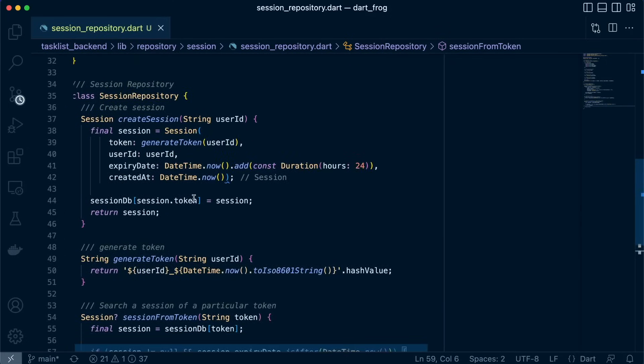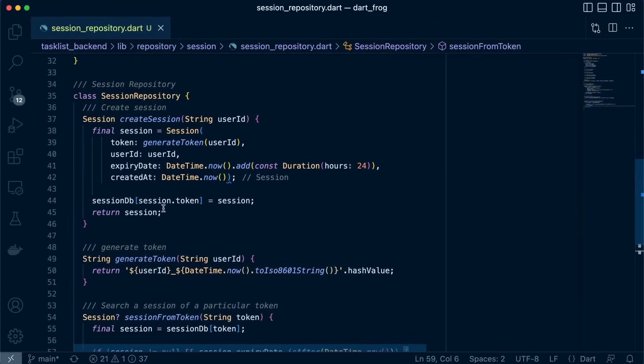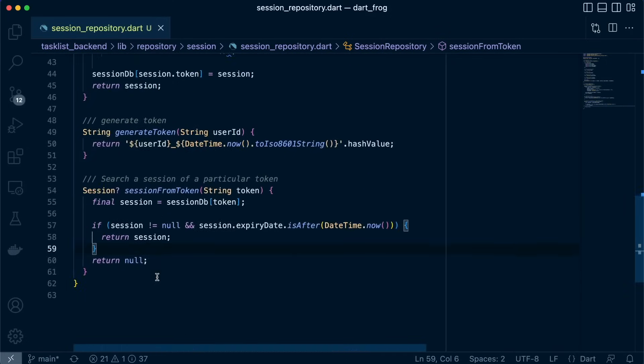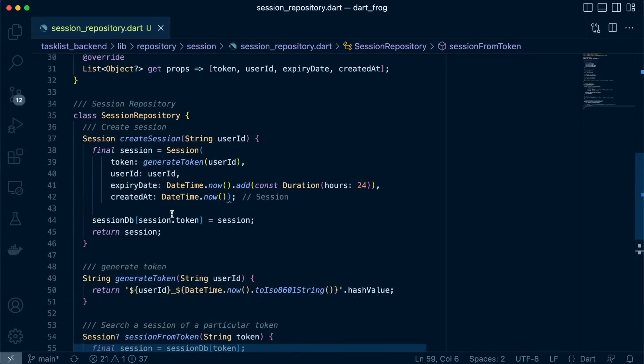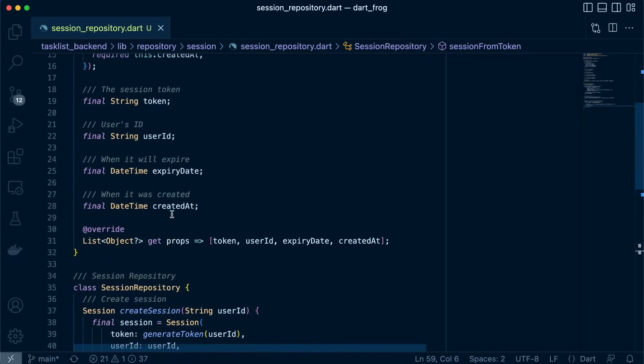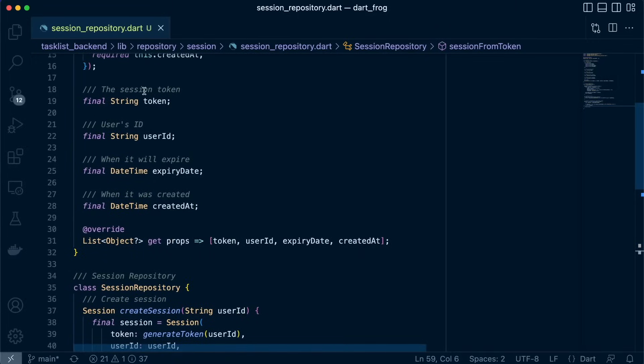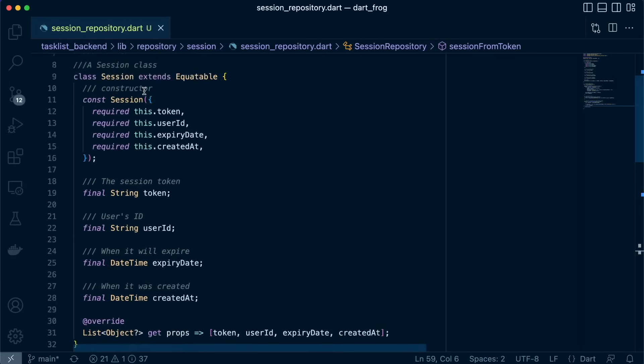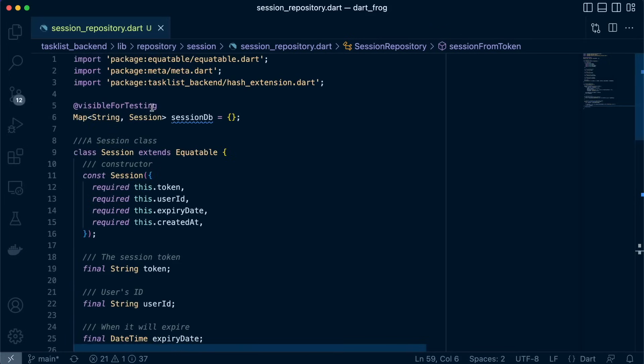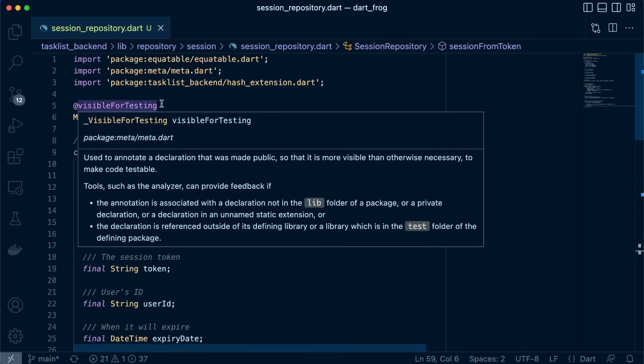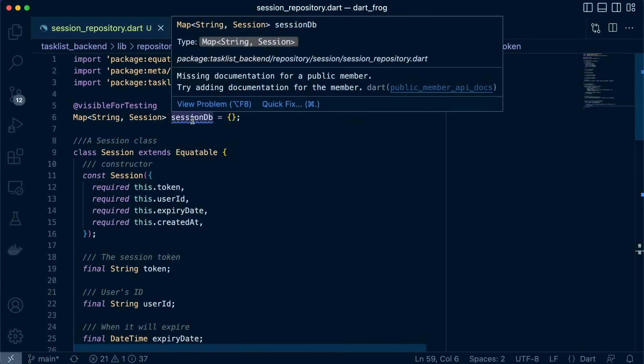So with these two functions, we'll be able to see how it works when we incorporate authentication in our DartFrog backend application, which is the next lesson. But I hope you have understood how to use it.